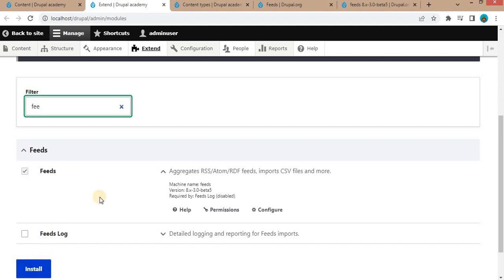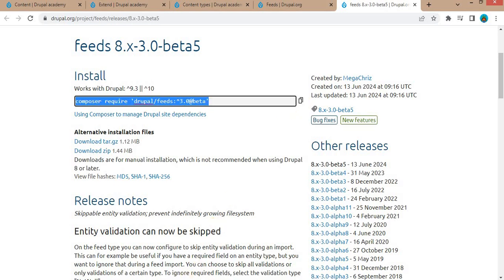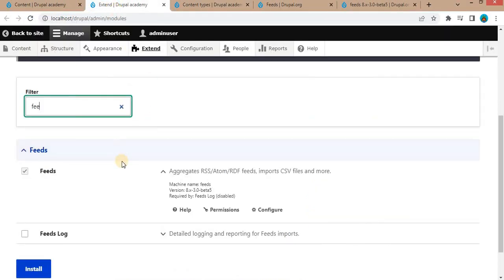For this demo I have already installed the module. After checking the checkbox, click on the Install button. Another option is to download this module using Composer. Copy the command: composer require drupal/feeds, go to Git Bash or your terminal, paste it and hit Enter. It will download the feeds module. After downloading, to enable the module run the command: drush en feeds. Now we have installed the feeds module and it is available in our Drupal website.